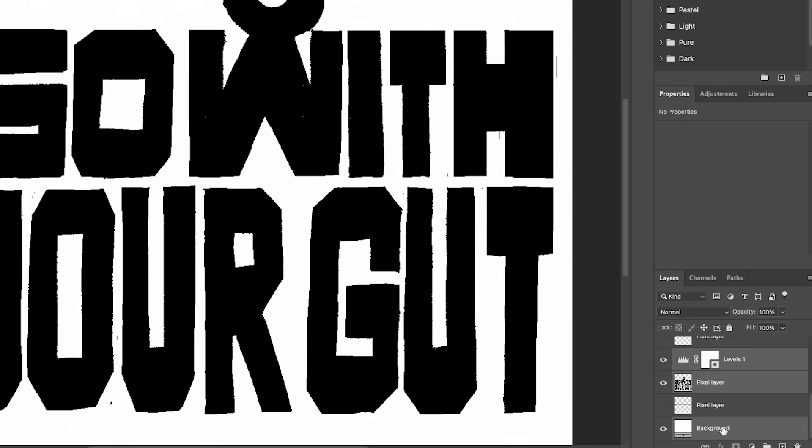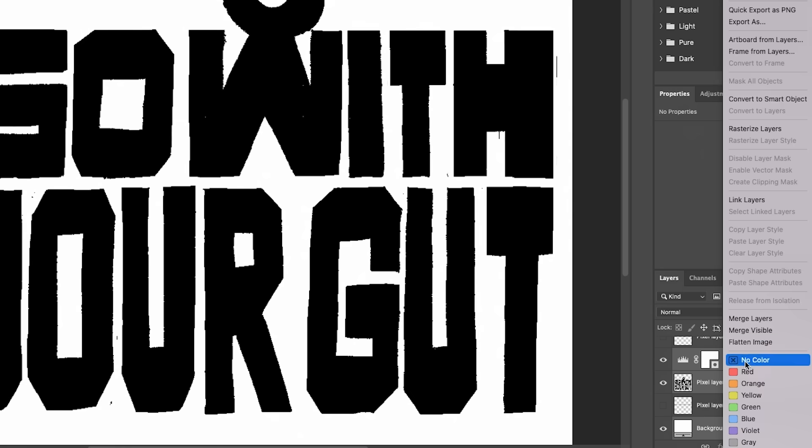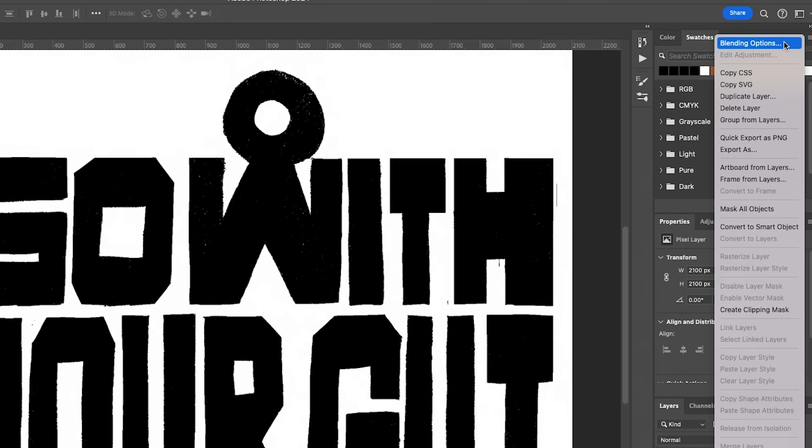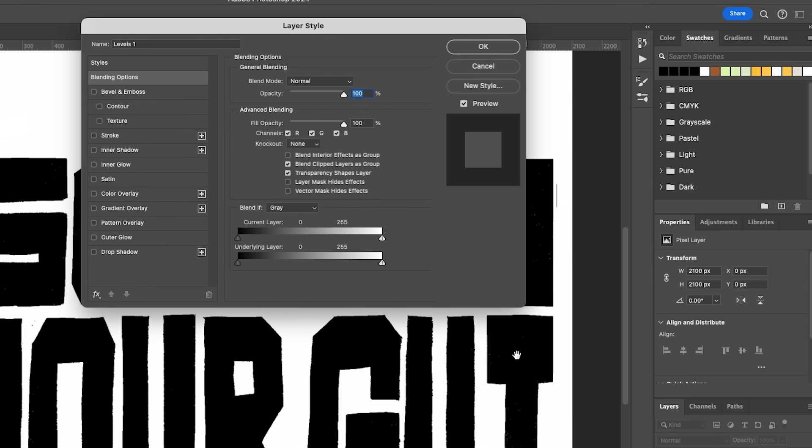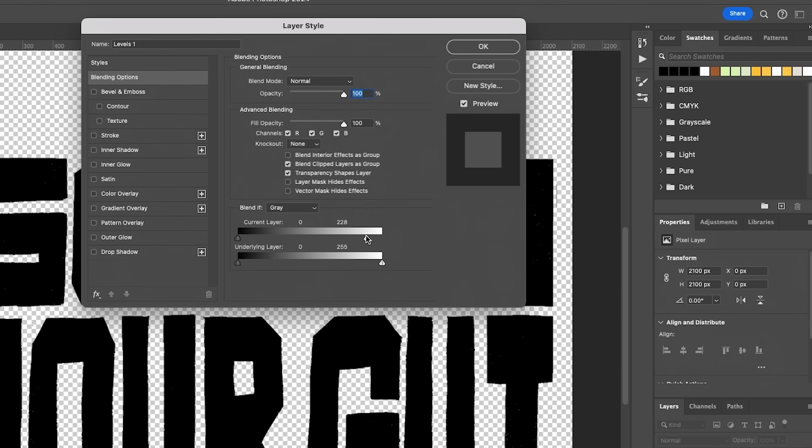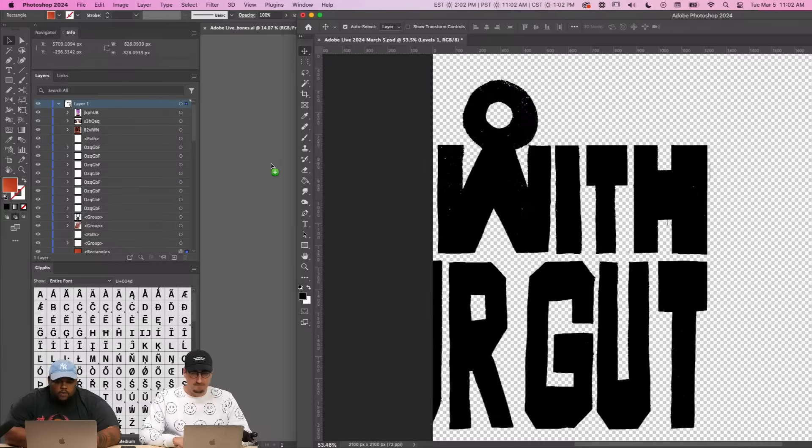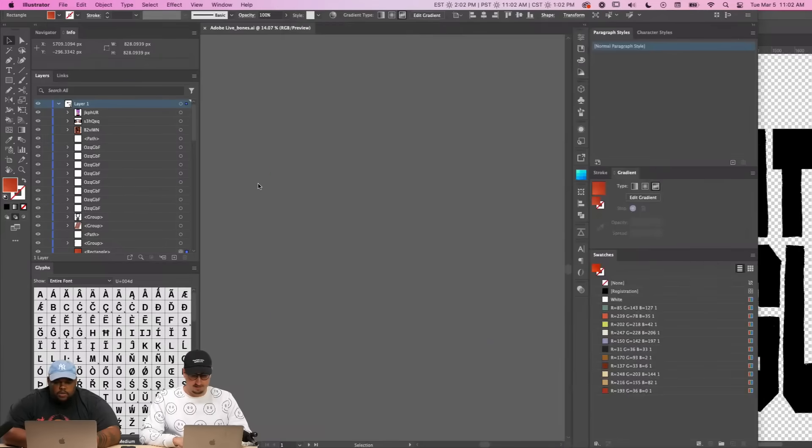I will put these all together. I'll merge into one layer and then I'll go to blending options and pull the white out. And so I'm going to drag this over into Illustrator.